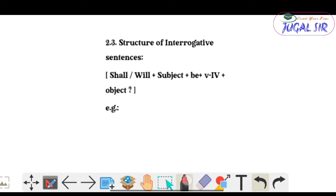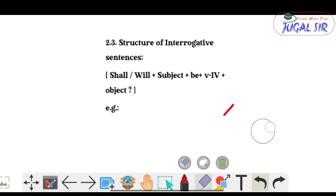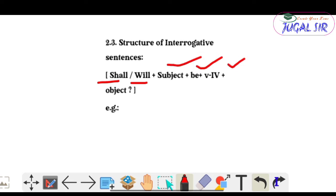Now for interrogative sentences — you know interrogative sentences end with a question mark. The structure for interrogative sentences is: Shall / Will + Subject + be + V4 + object.